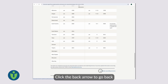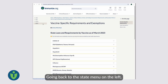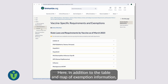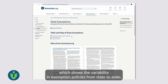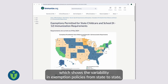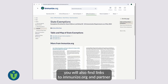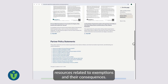Click the back arrow to go back to the vaccine list. Going back to the state menu on the left, you may select the page for state vaccination exemptions. Here, in addition to the table and map of exemption information, which shows the variability in exemption policies from state to state, you will also find links to Immunize.org and partner resources related to exemptions and their consequences.